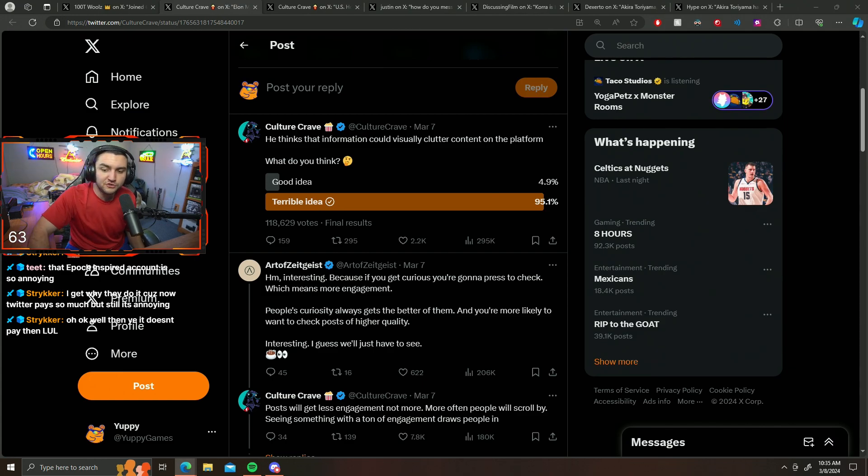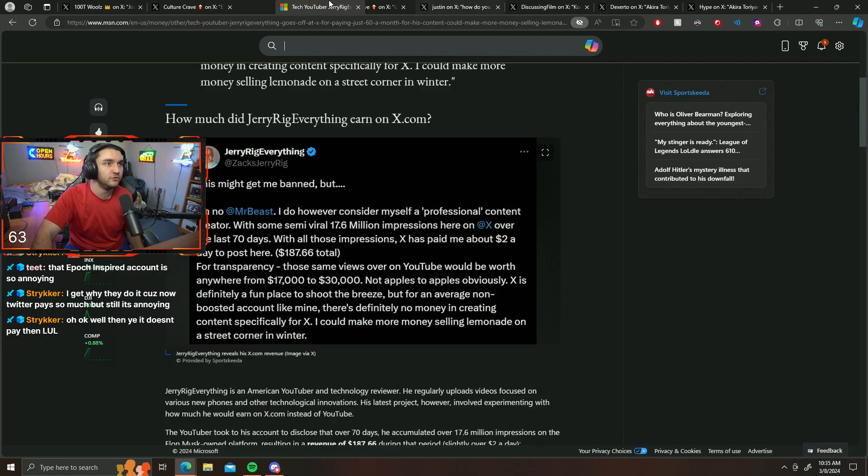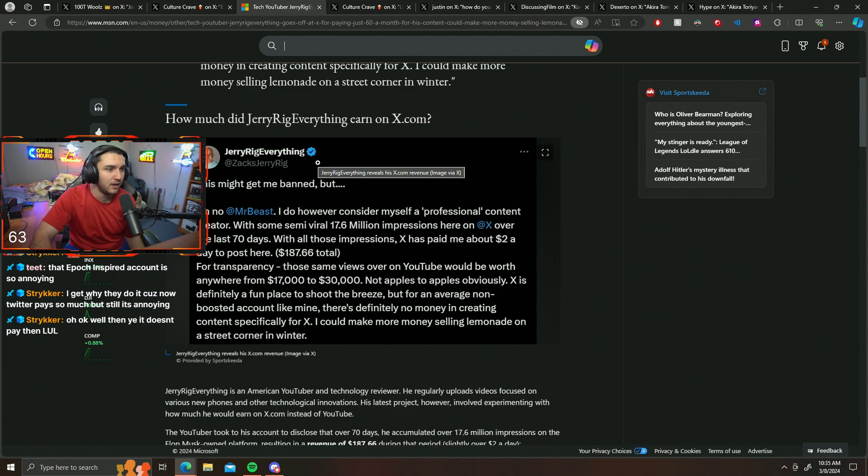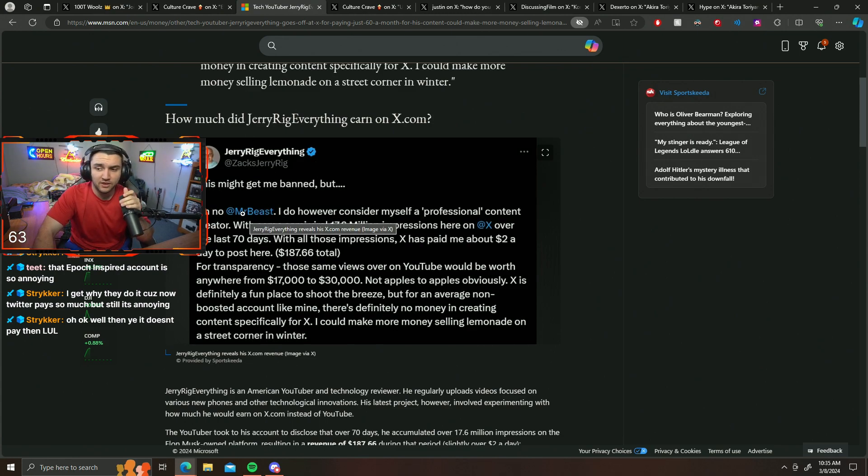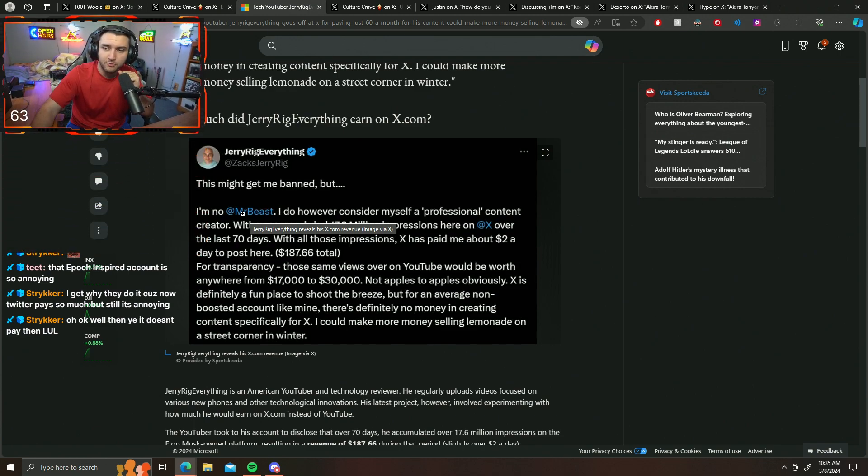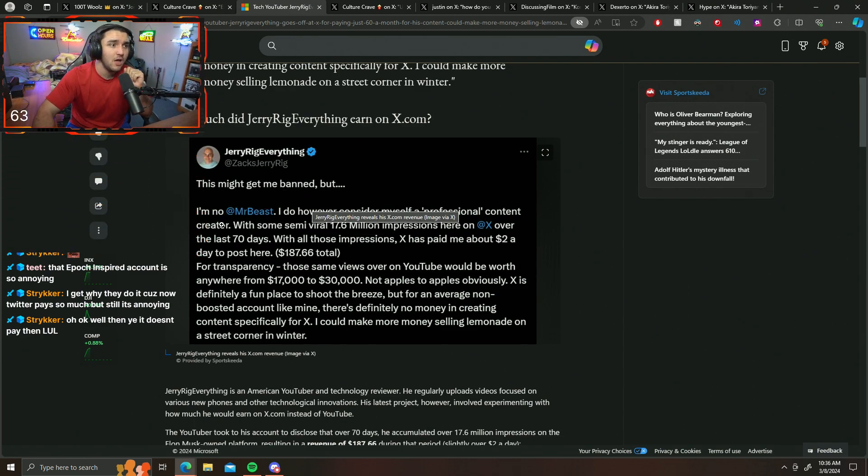So this is the post that JerryRigEverything made. He made a tweet and said this might get me banned, but I'm...